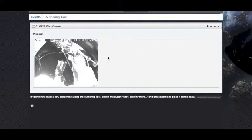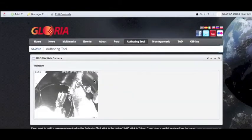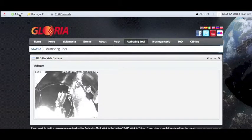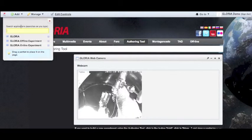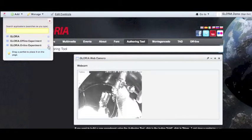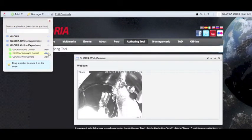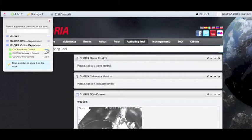We can see an image of the webcam. Now we can start adding the other sections for our online experiment. Then we go back to add, more, and online experiment. This time we're going to add the telescope control and the dome control.